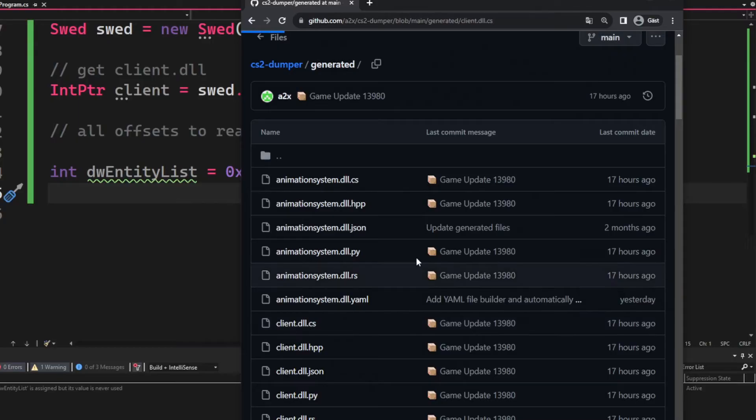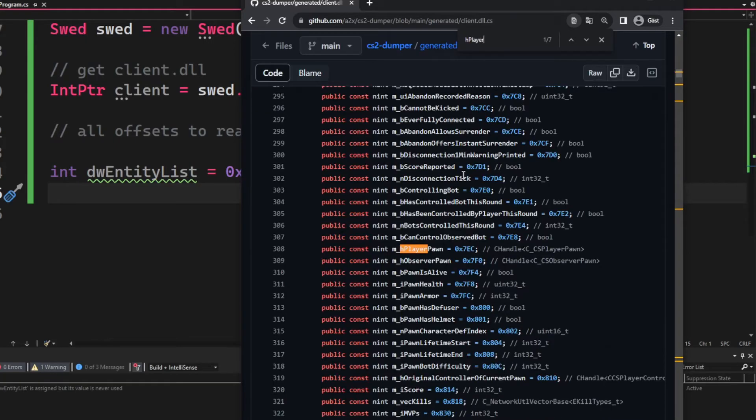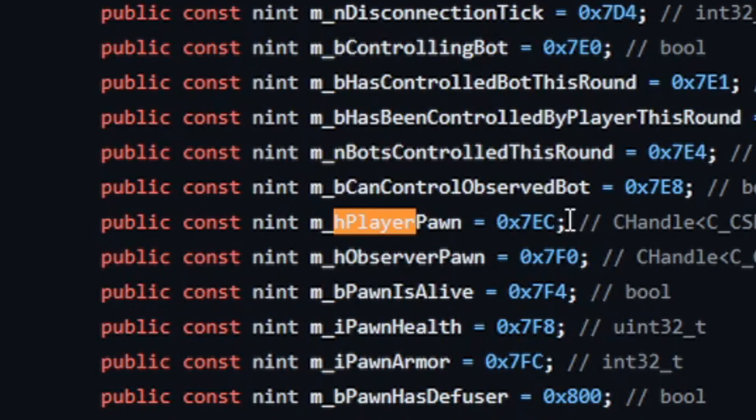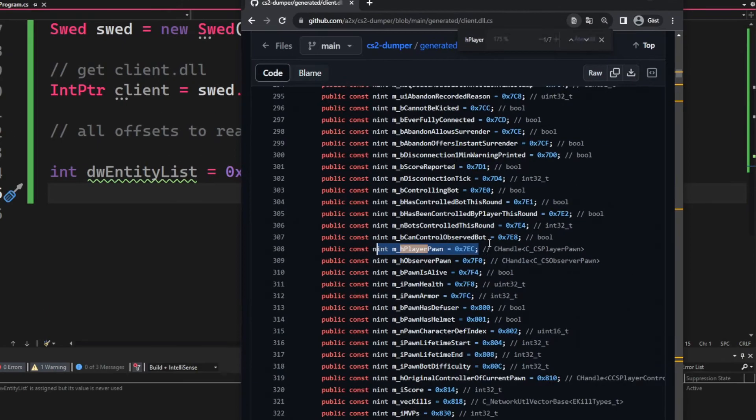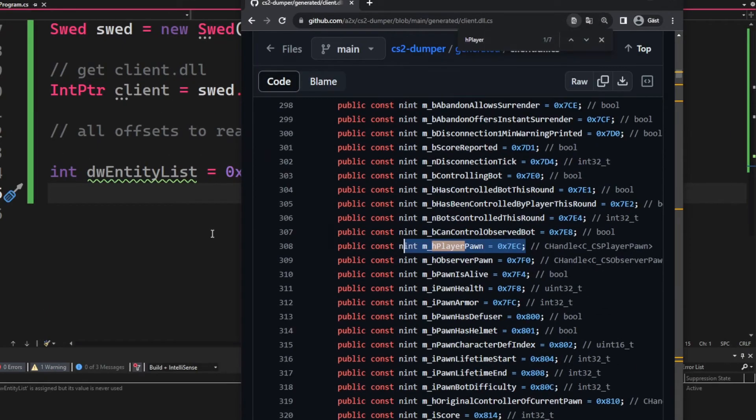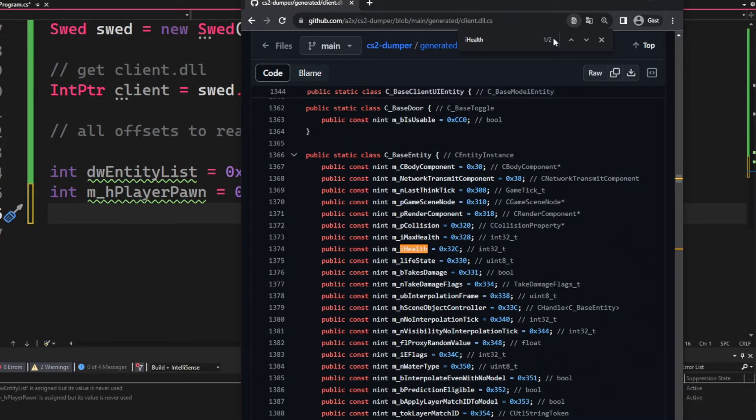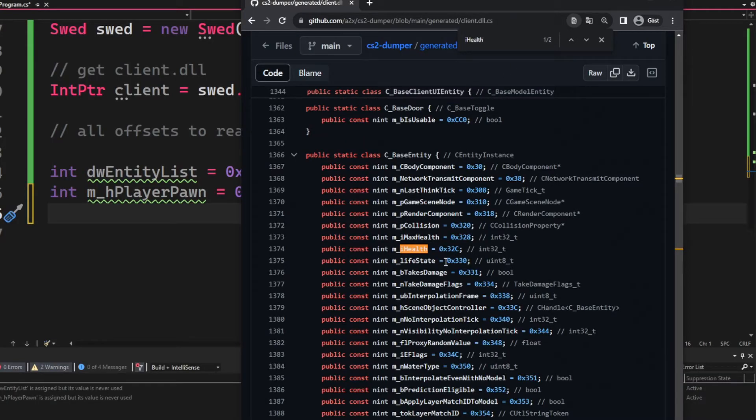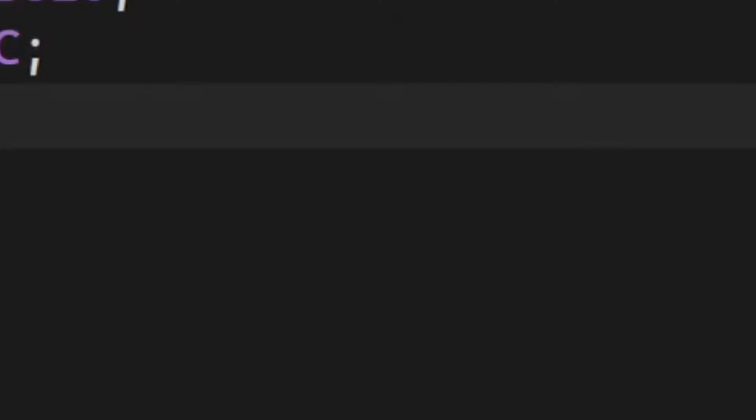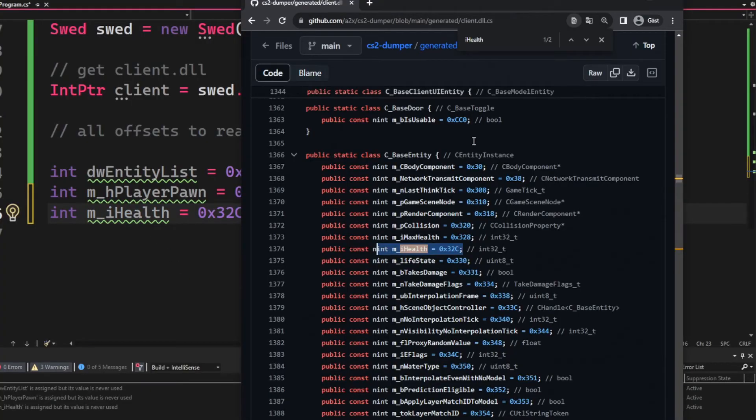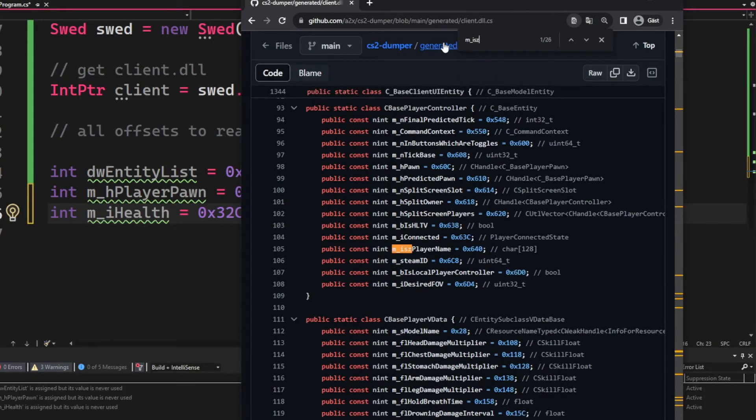And under the client.dll.cs we will Ctrl+F search for h_player_pawn. And the next one will still be under the client.dll.cs and we will Ctrl+F for the i_health, which would be the player's health.